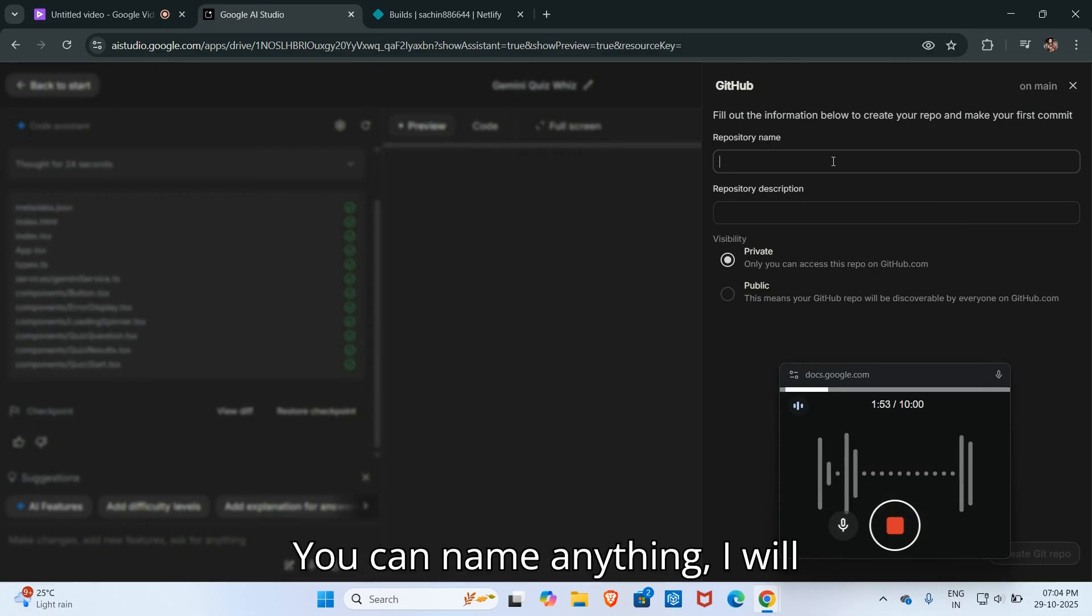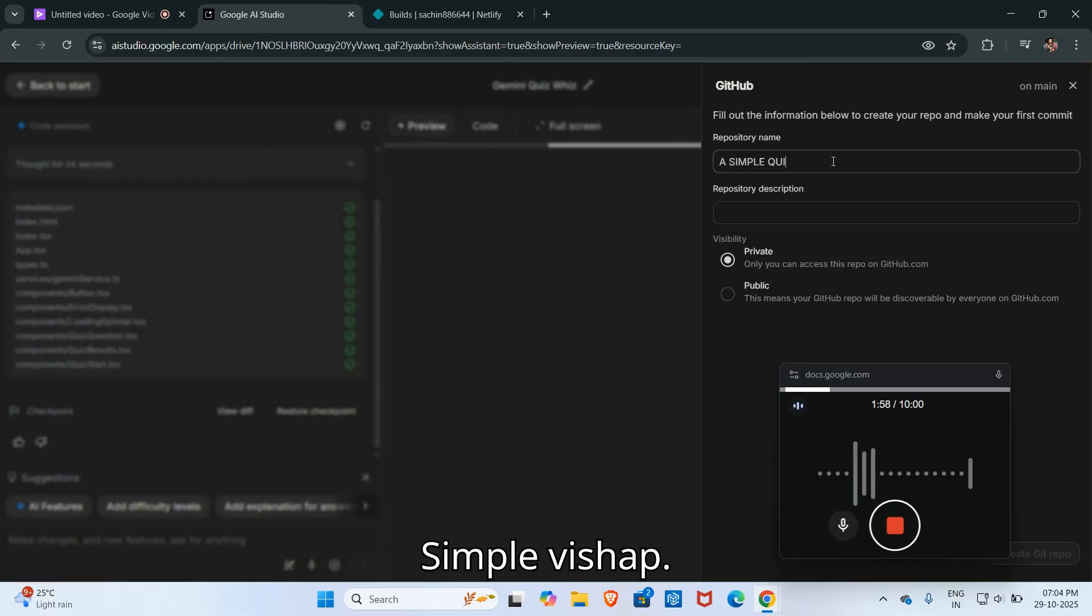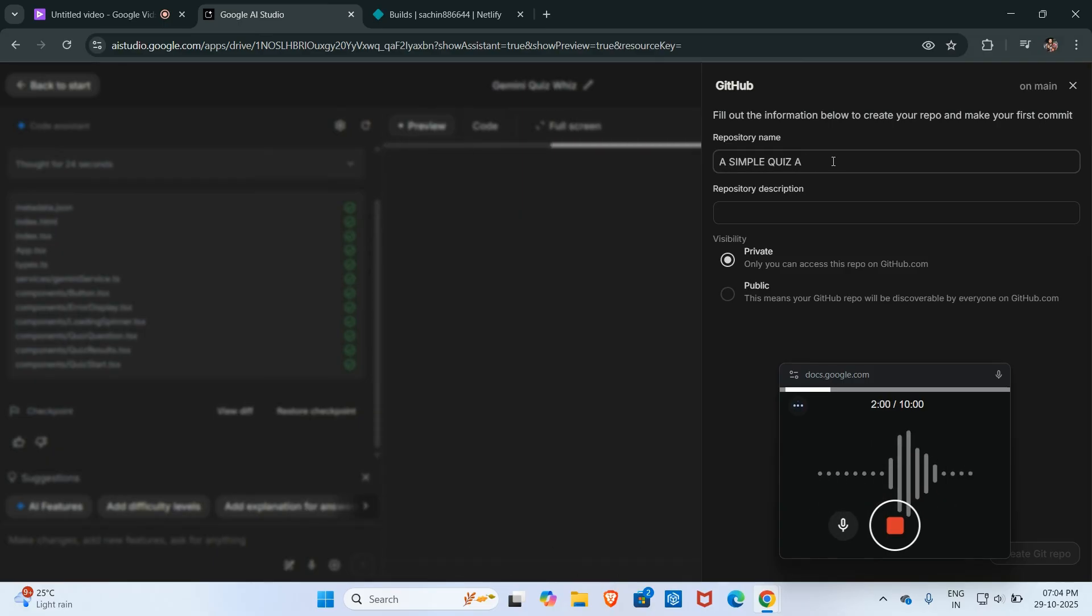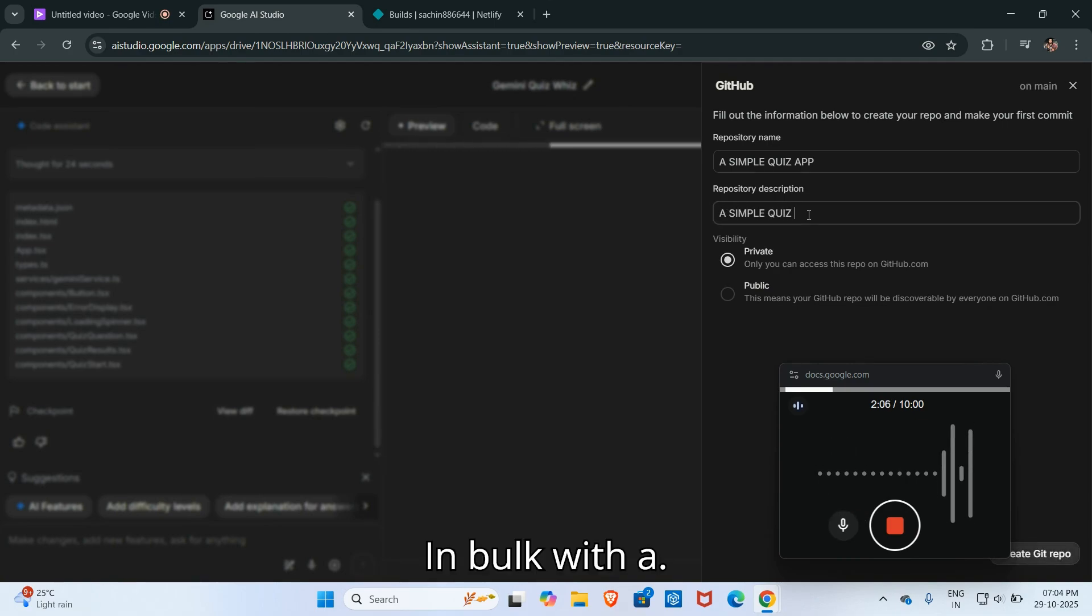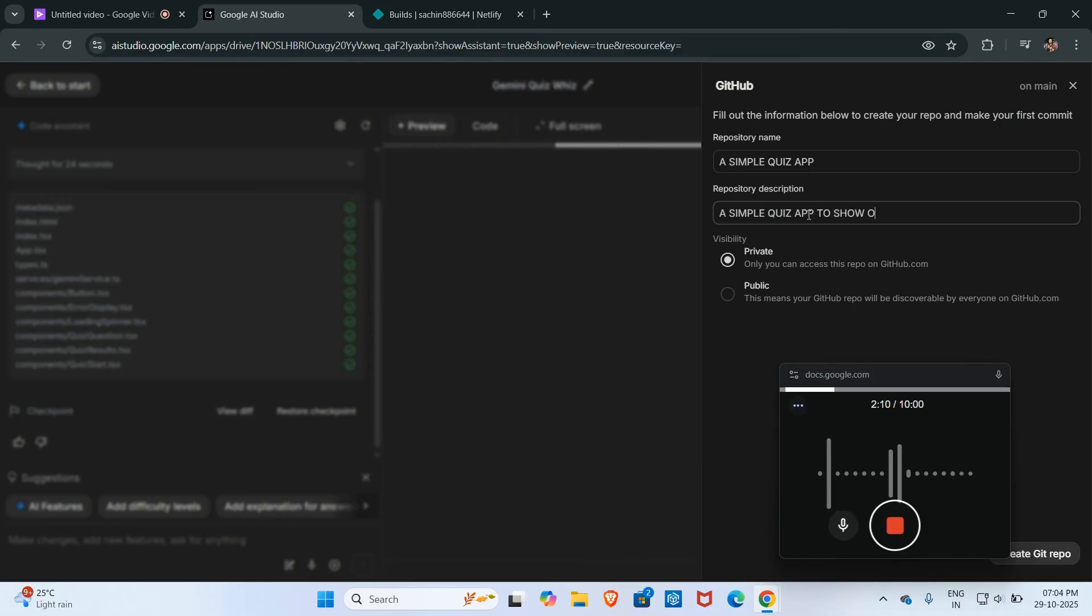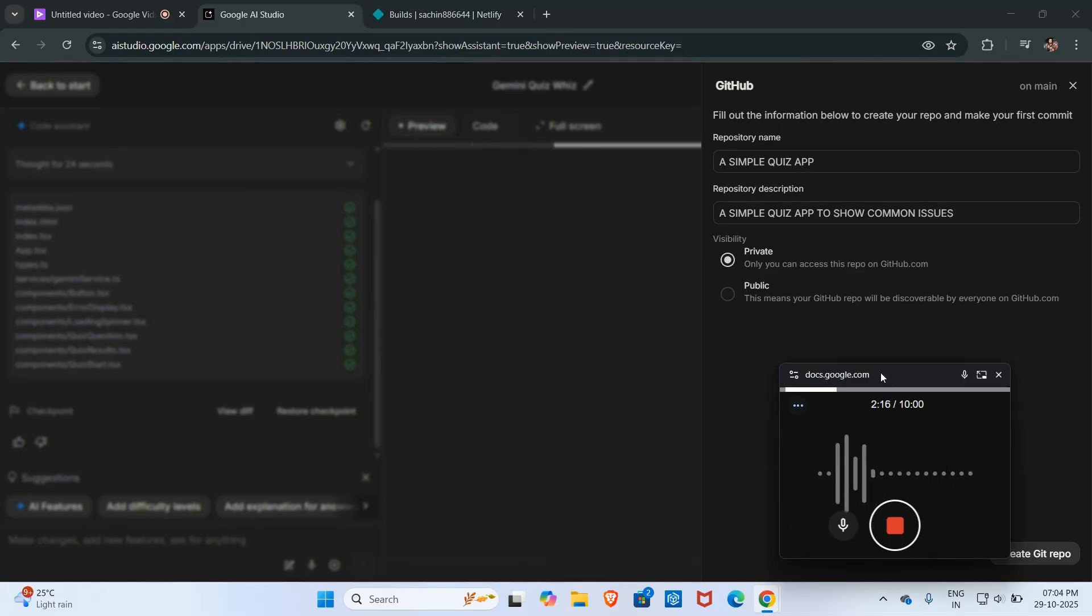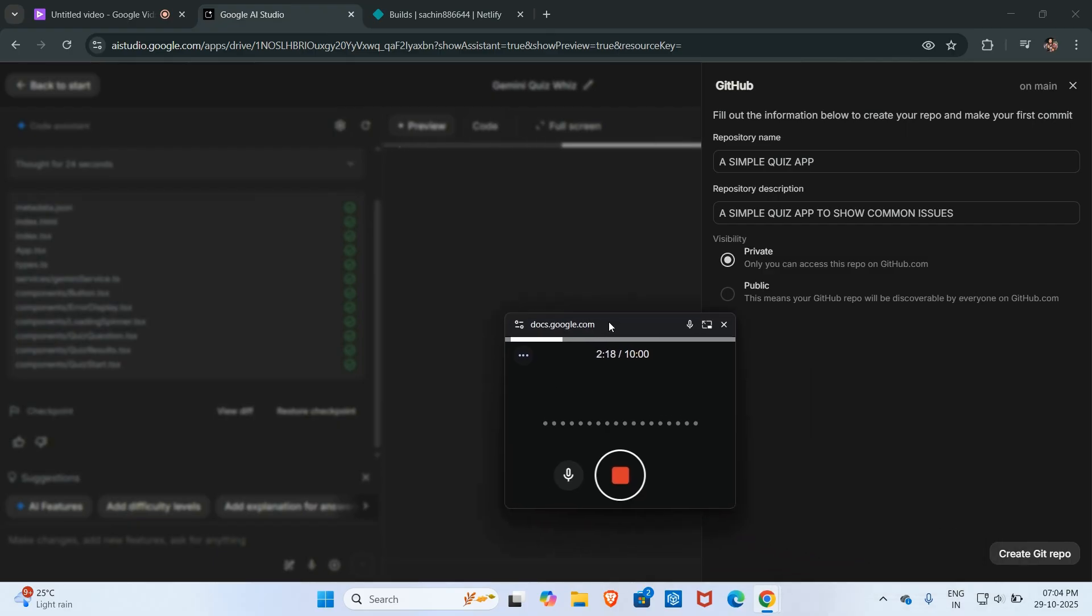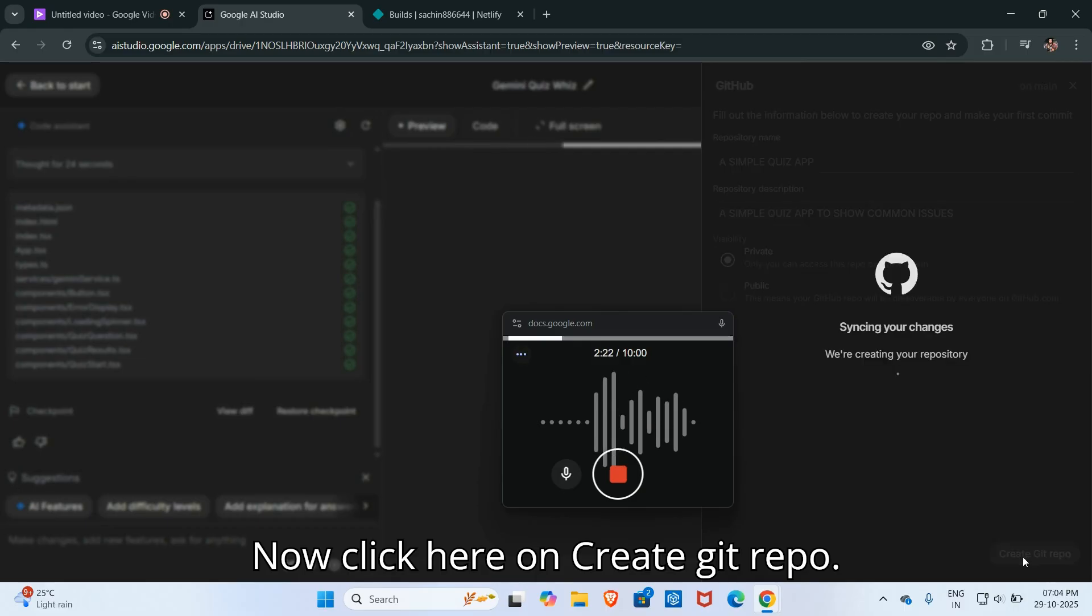You can name anything. I will name it simple quiz app to show common issues. Now click here on creating git repo.